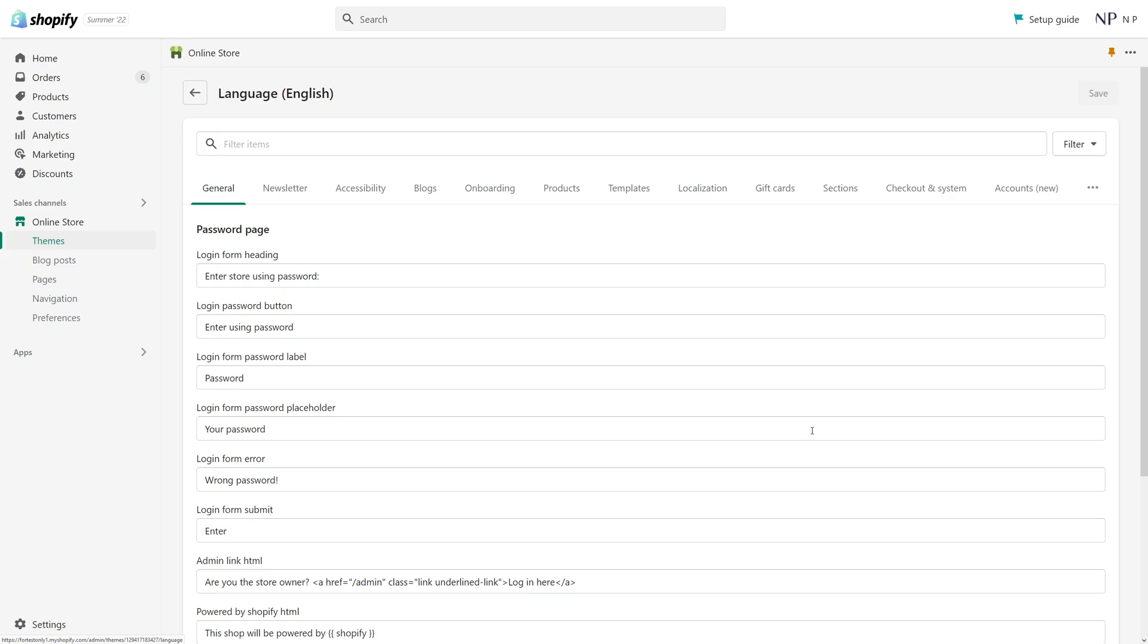Several months ago I recorded a video on how to change the theme language in Shopify, but unfortunately since the last recording there were some minimal changes to the user interface in the admin panel.